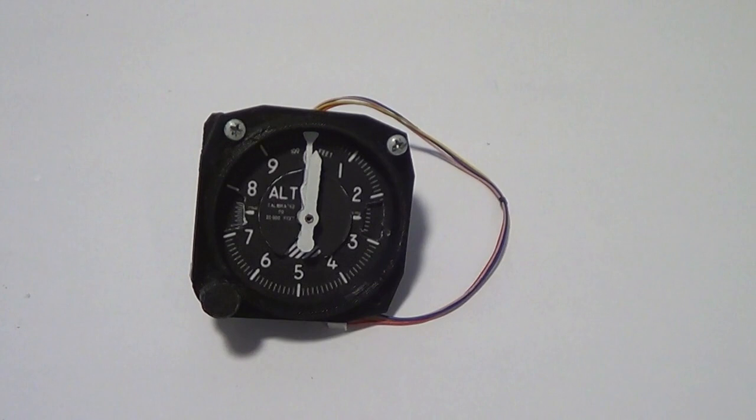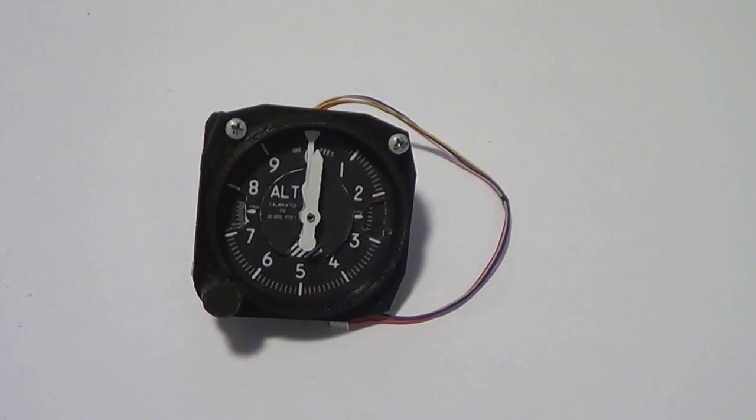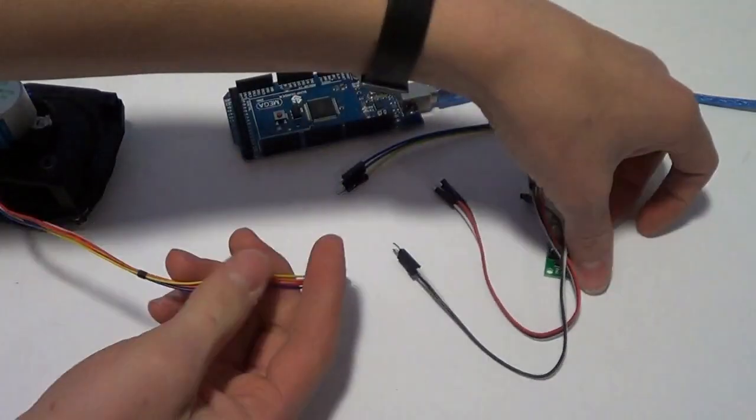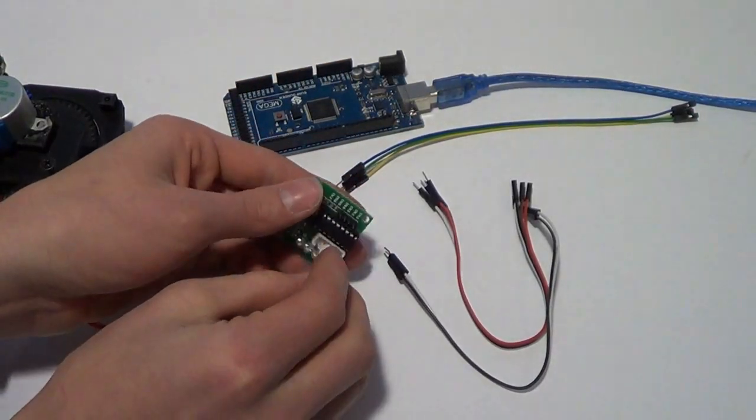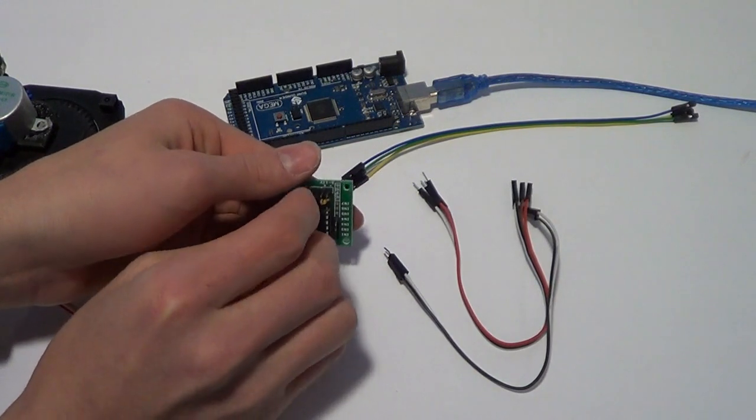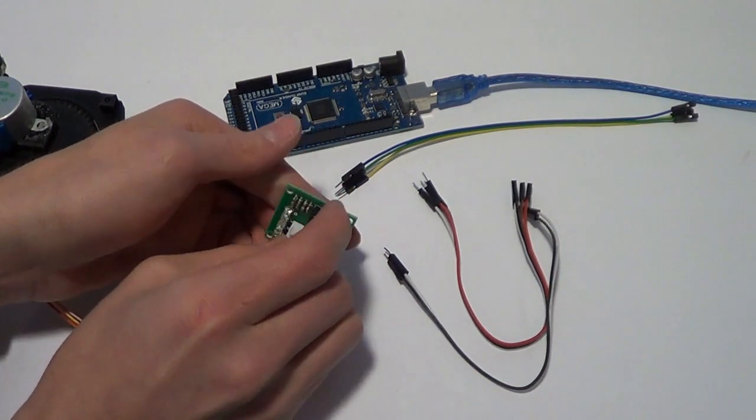Now we can get to the wiring. For the wiring you plug the stepper motor into its control PCB.